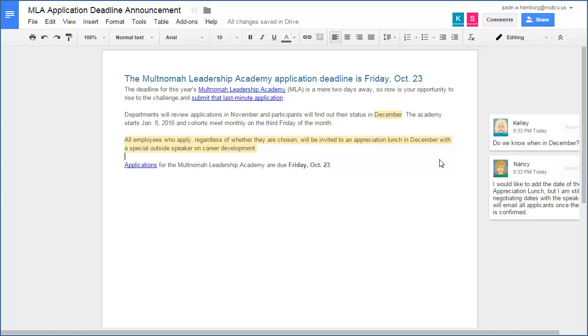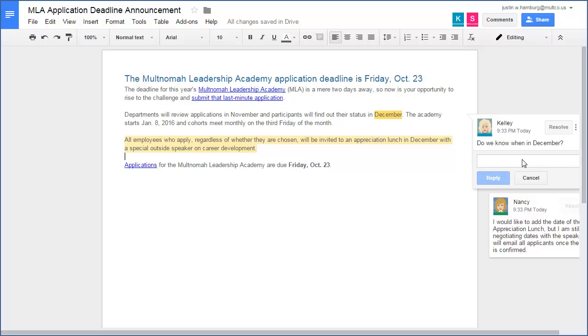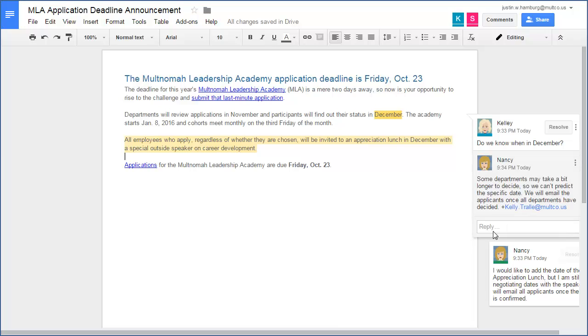Kelly has also added a comment. To reply, Nancy clicks on the comment and types in the Reply box. To direct the comment to Kelly, she types a plus sign followed by Kelly's email address, then clicks Reply to save. Kelly will receive an email notification. Only people with CanEdit or CanComment permissions can reply to a comment.